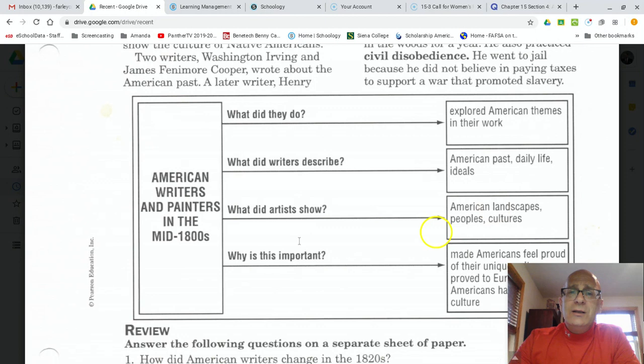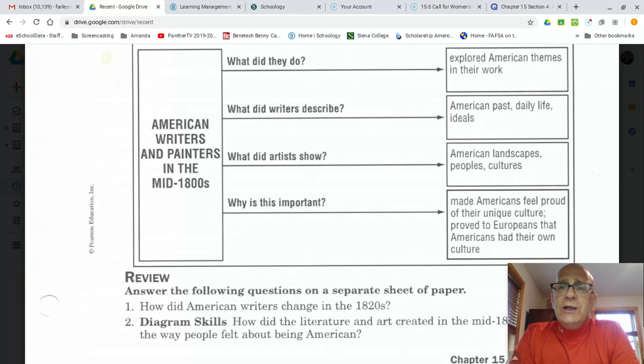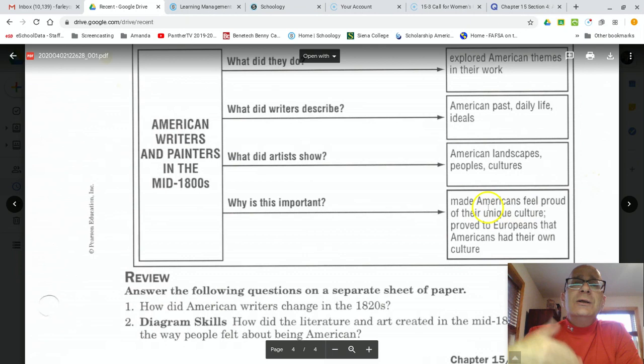And finally, why are the writers and painters of the mid-1800s important? Each of these writers and painters made Americans feel proud of their unique culture — a culture different from the European culture of the 18th century. It also proved to Europeans that Americans had begun to develop their own culture. All these things in the diagram help us understand American writers and painters in the mid-1800s.